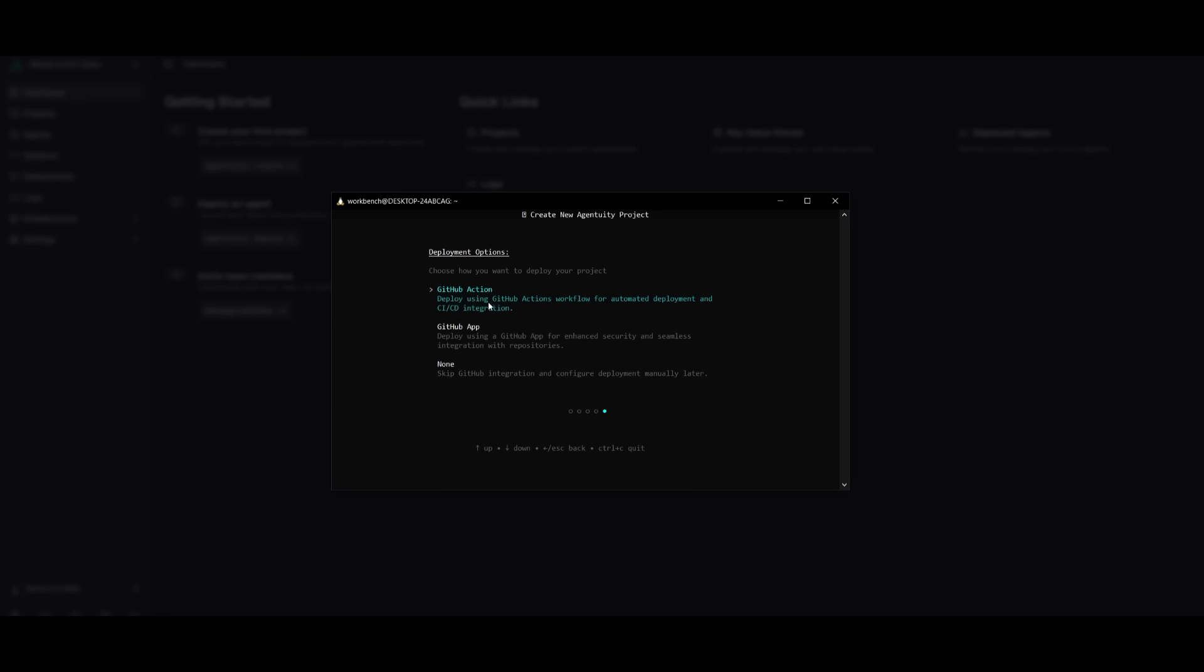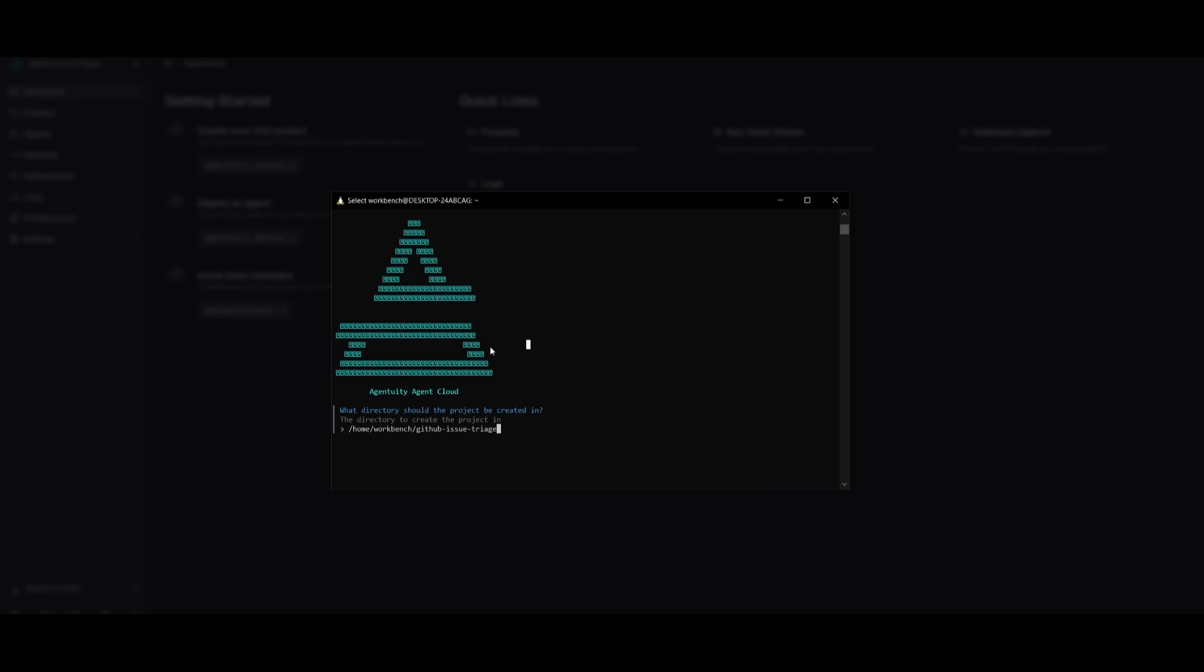You have a couple of deployment options where you can use GitHub Actions where you can deploy with GitHub Actions workflow with the CI/CD integration for that pipeline. You also have the GitHub app. And then you can either skip it as well and click Enter. And then you can have it set the directory of where the project should be created in. I'm going to leave it within my workbench. So I'm going to click Enter. And then it's going to rapidly create the project. It's that simple, guys.